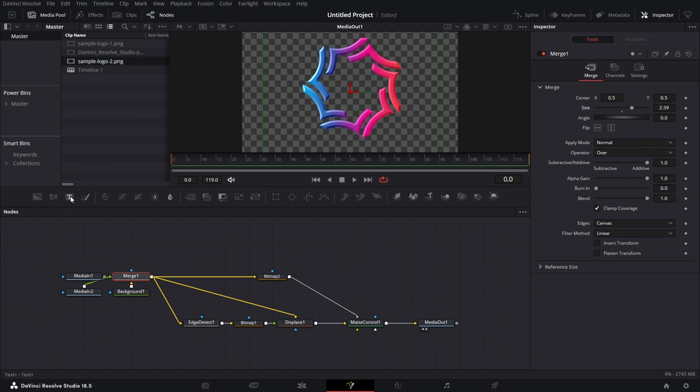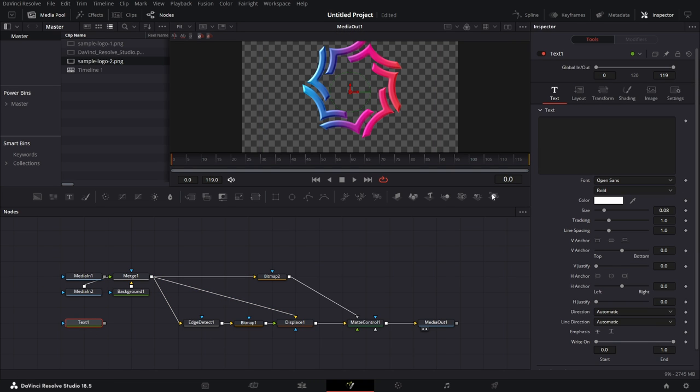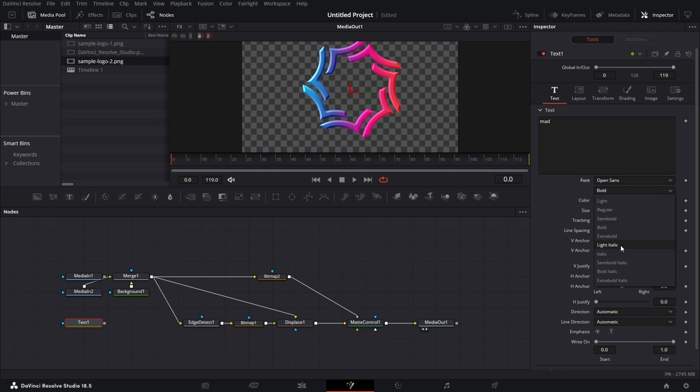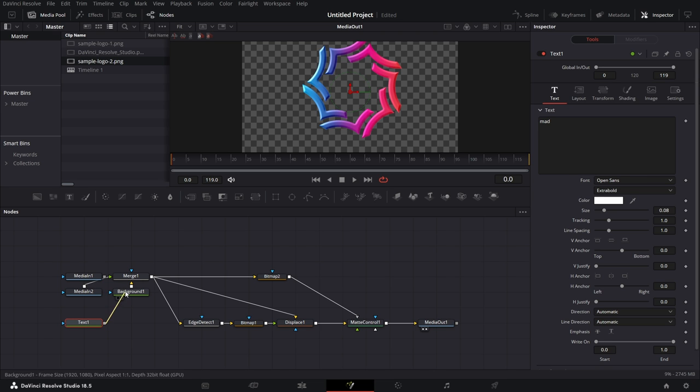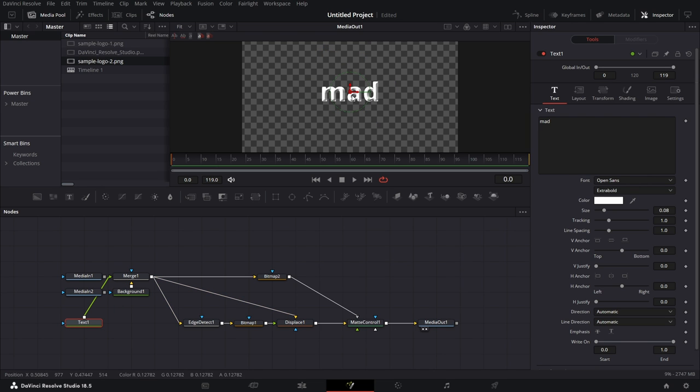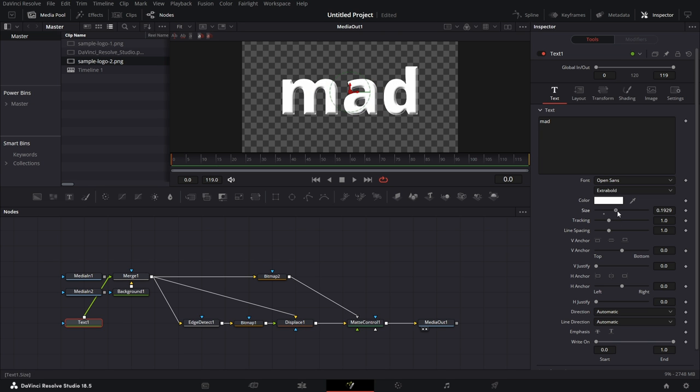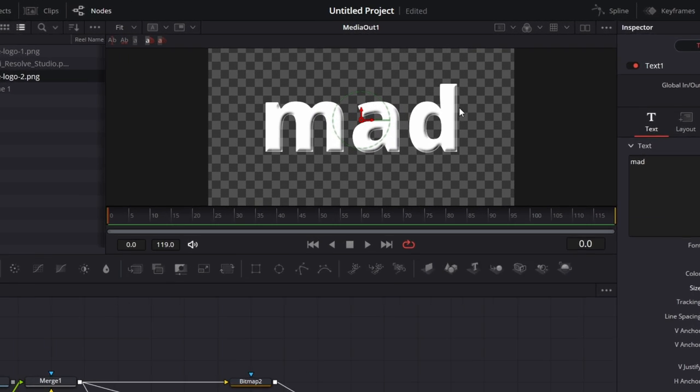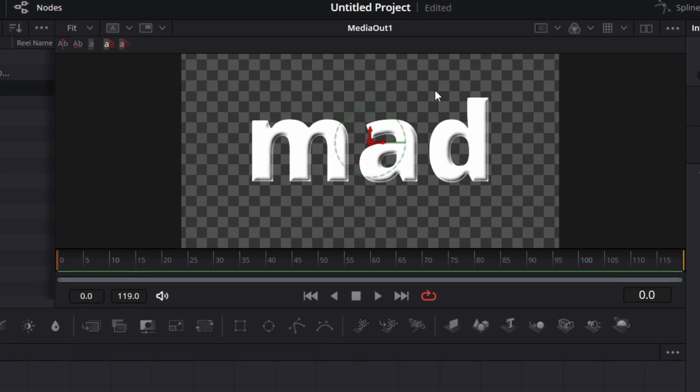If I bring in a text plus node, I just type mad. Let's make it bold, extra bold. There you are. Let's connect this to this merge again. Let's increase the size. See, it's beveled.